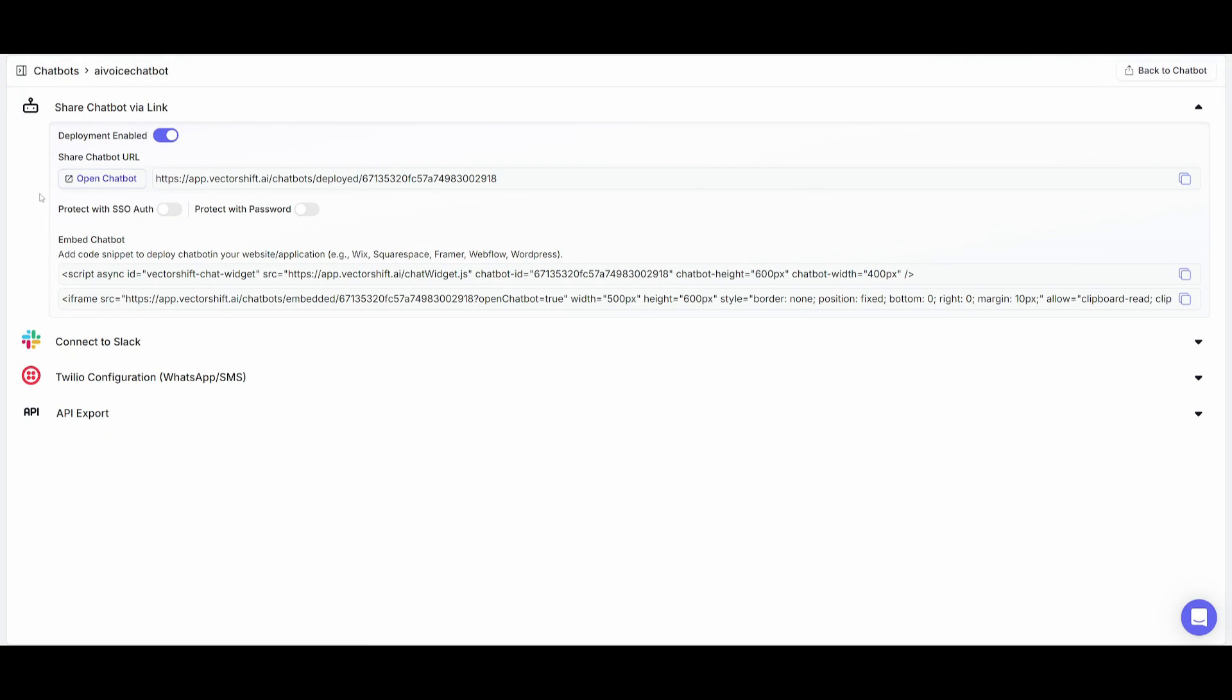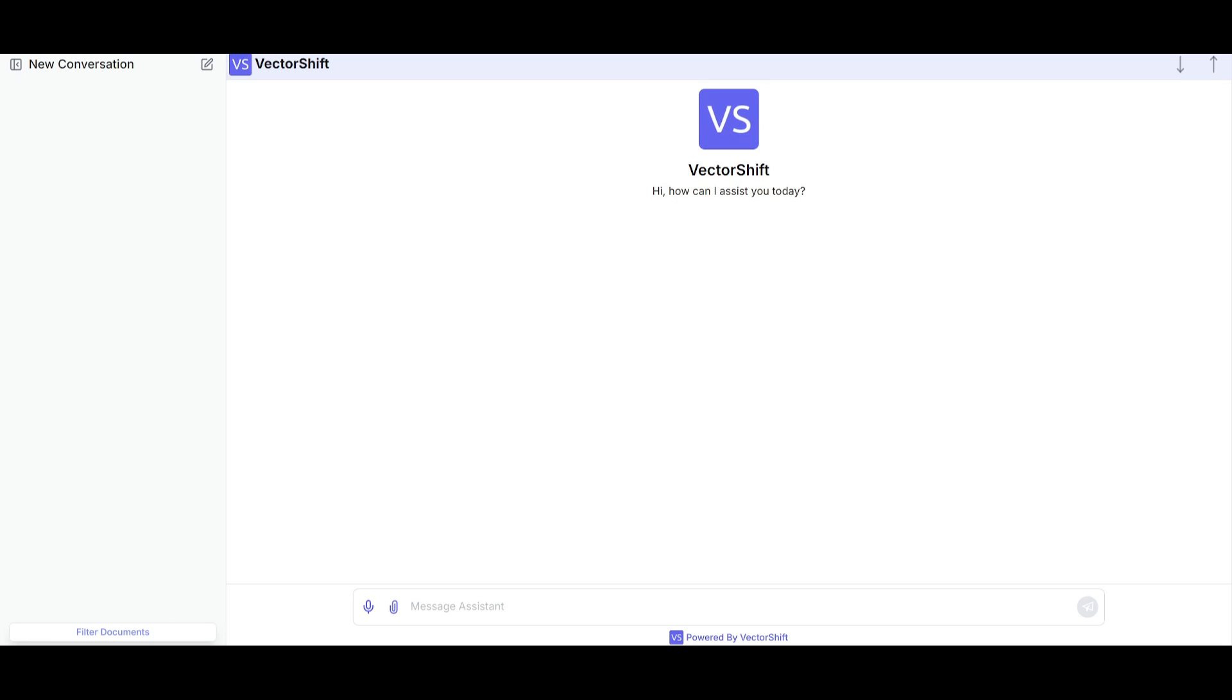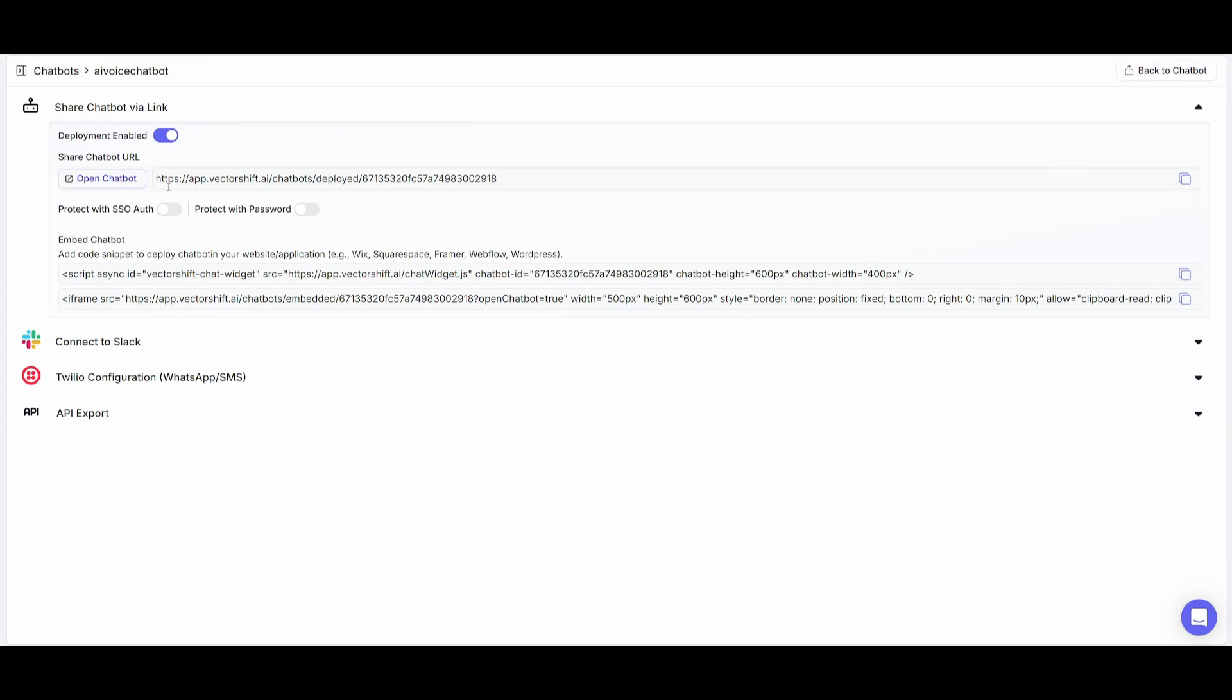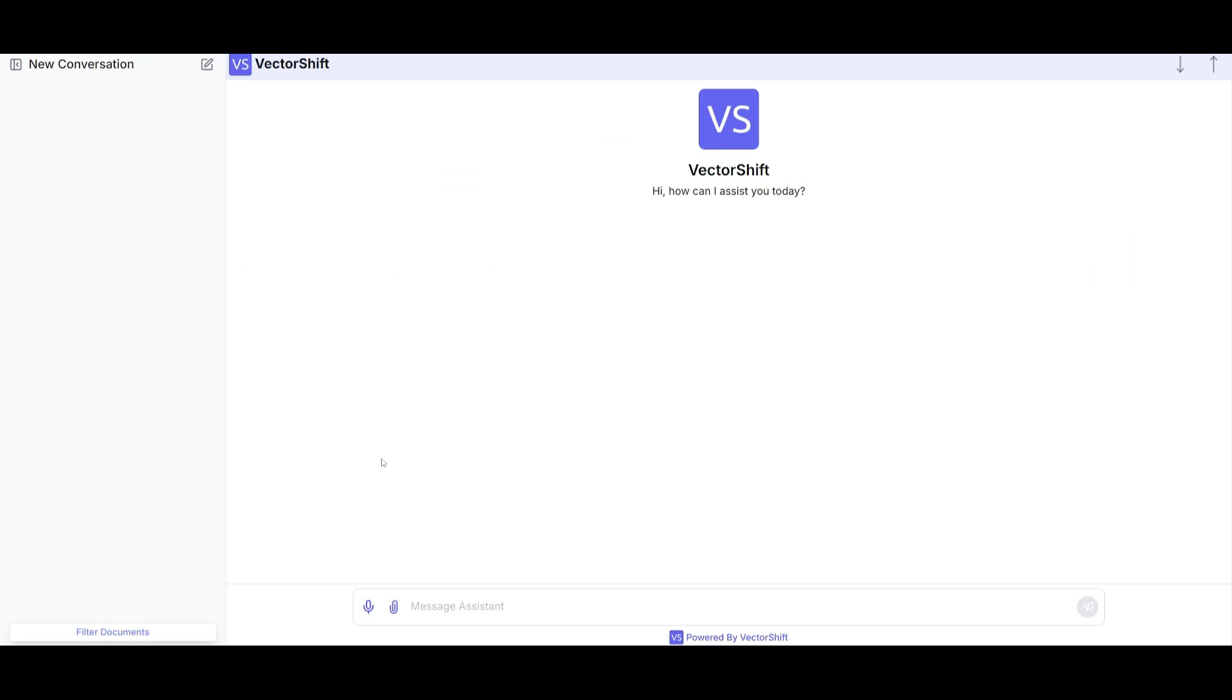Now what you can do is you can either integrate this within many of these other providers. You can upload this as a widget within your website or as a link. And you can even add different sorts of SSO authentication. But now we have our AI voice chatbot completed, which is where it could be possible for you to chat with your voice. You can have it so that it could read your files with voice. And this is the flexibility that you get with VectorShift and what sort of apps or chatbots that you can create.